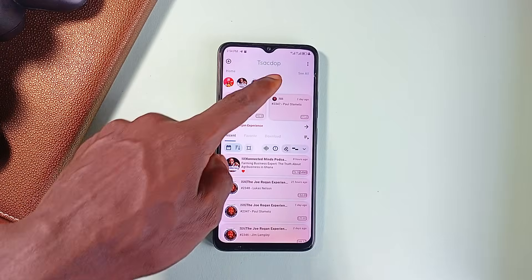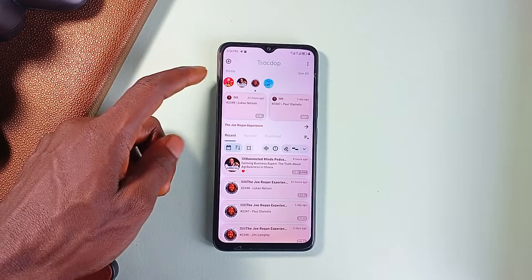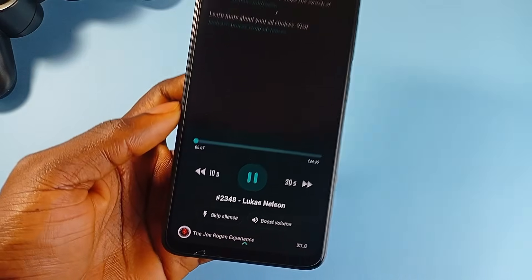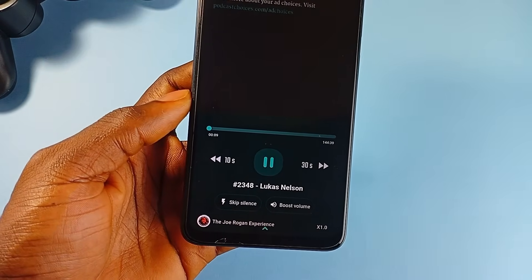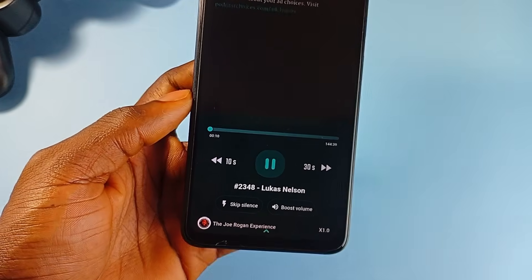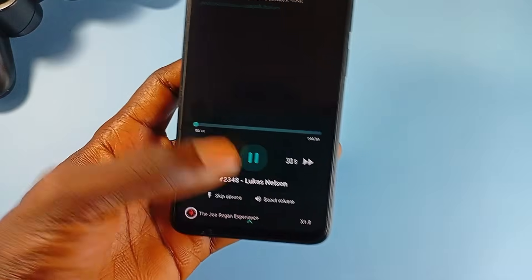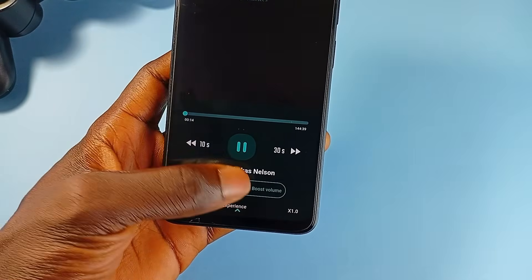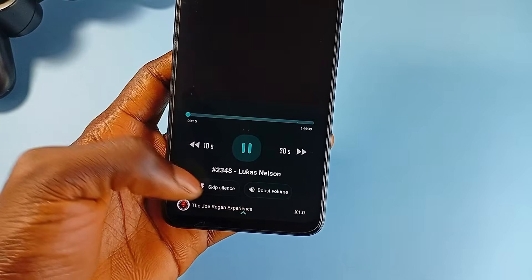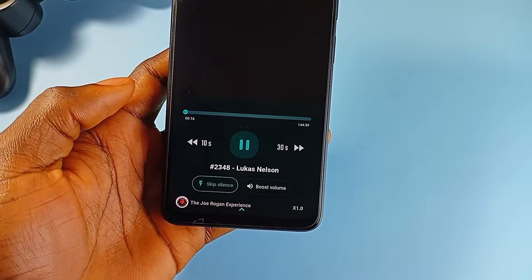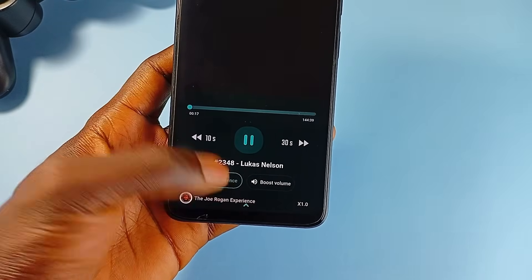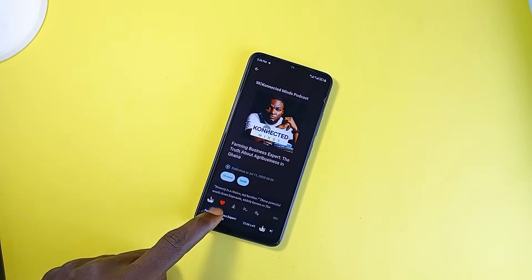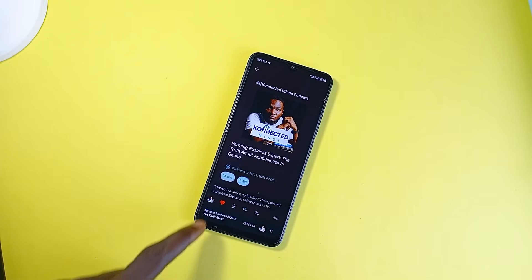Playback tools are here as well. You can set up a sleep timer, adjust the playback speed, skip silences, and even boost volume when you need that extra punch. These are all things you typically expect from premium podcast applications, and here they are included right out of the gate for free.